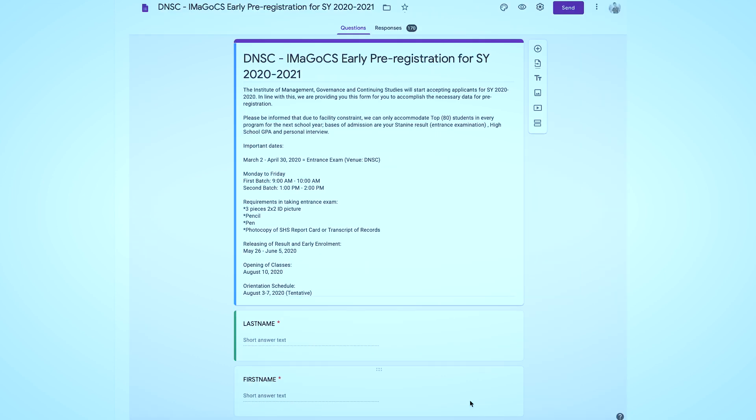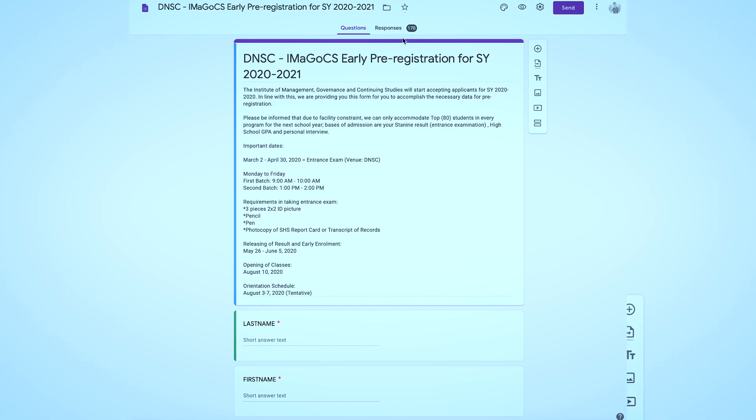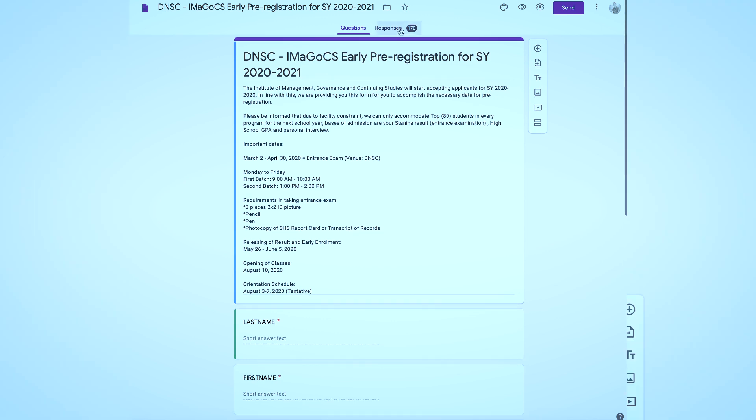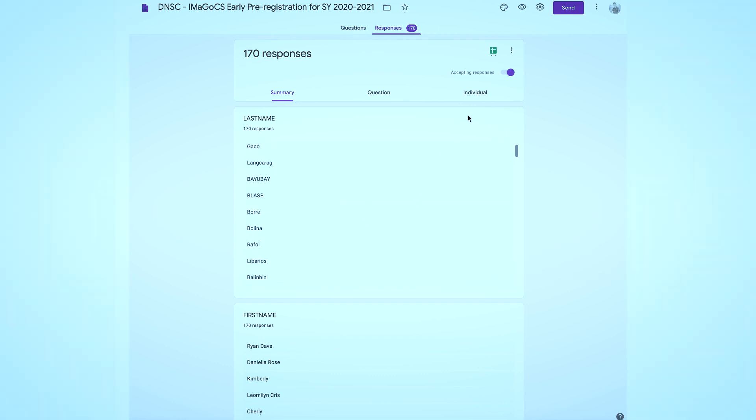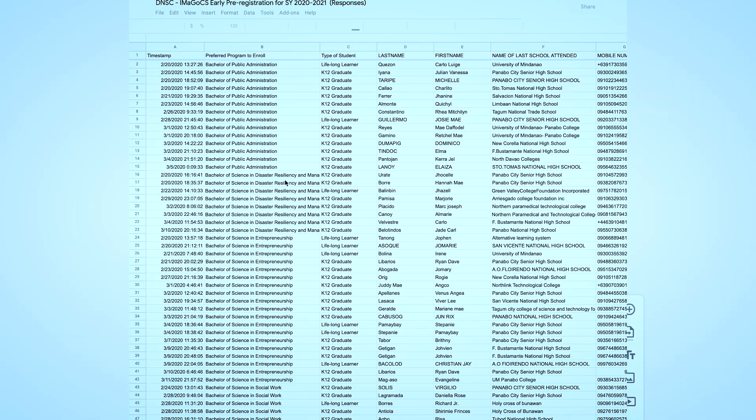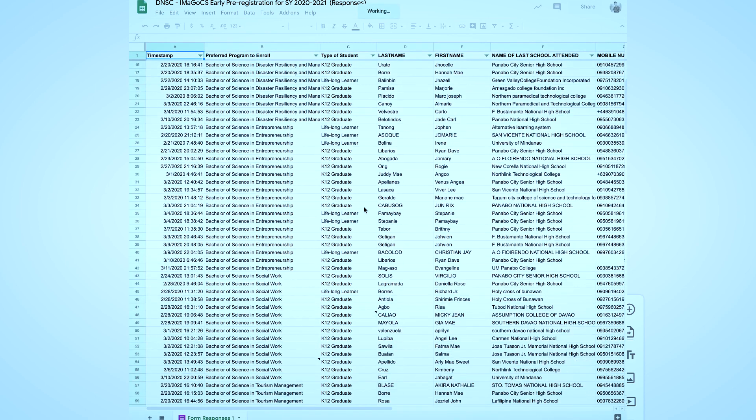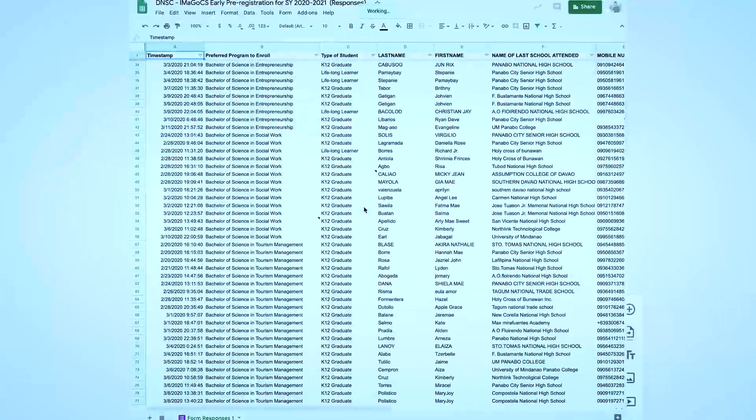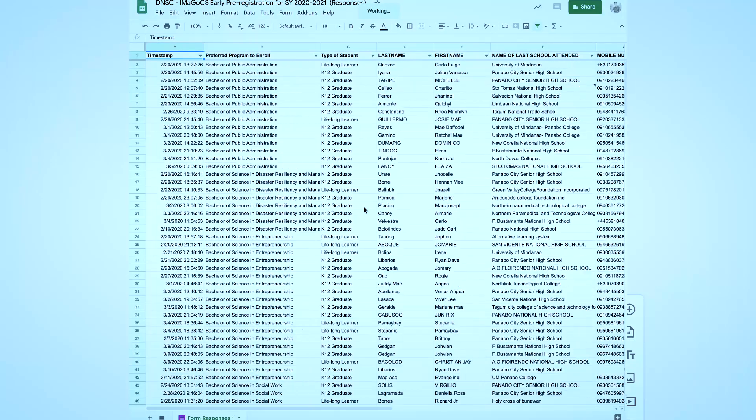Note that you can also see who responded to your online form in the responses tab, and the thing that I love most about Google Forms is that I can directly generate the list of the responses in Google Sheets. I can work and access it online and download directly to my computer.